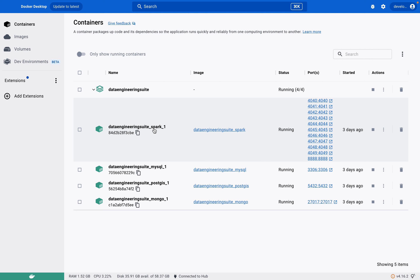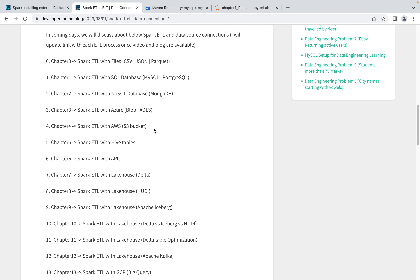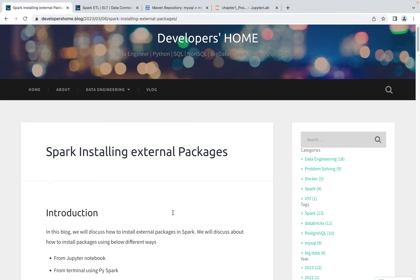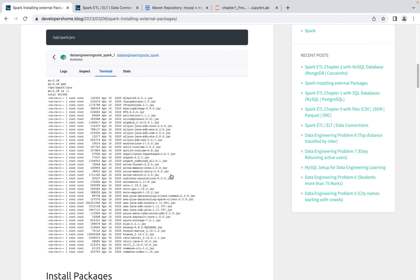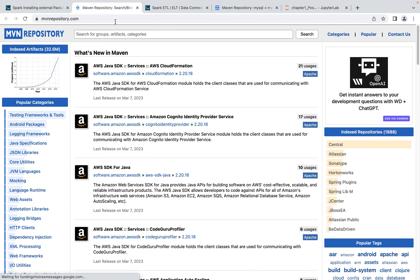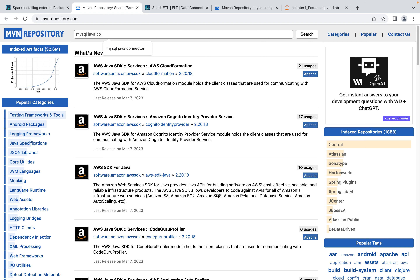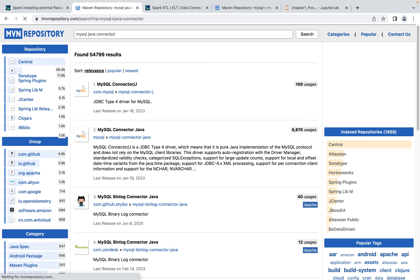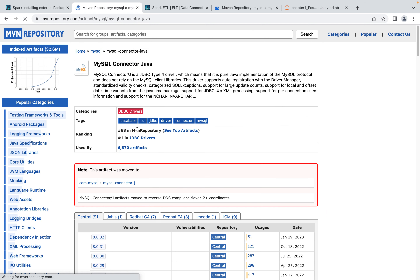If you need to install MySQL or work with MongoDB, you need to install external packages. For that, go to the Maven Repository, where you can get all the packages. For example, search for 'MySQL Java Connector' and you will find it there with multiple versions available.